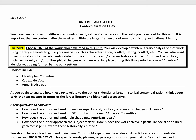Hey everybody. This video is to walk you guys through your first essay assignment, and this essay is a very short one given that we are moving so quickly. Essentially, you're going to contextualize one of the works that you read in this unit and write a literary analysis of that work — something you've probably done many times in high school or other classes.